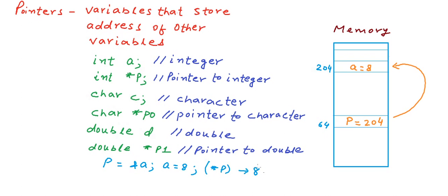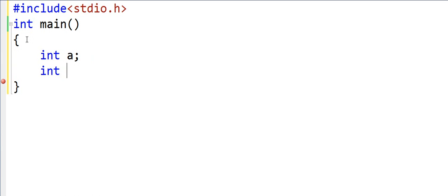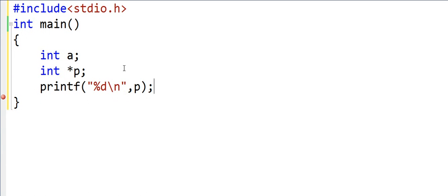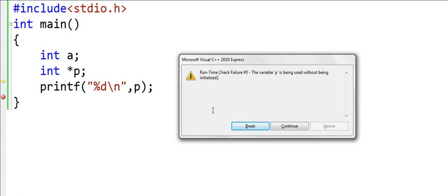Let us now try to see some of these in real code. I'll play a game with you — I will write some print statements and you need to guess what will be the output. I'll declare an integer variable a and then another variable which will be a pointer to integer. Now I'll write a print statement printing p. What will be the output? Let's run this. This gives us an error — the variable p is not initialized, and we are using it without initializing, which is why the program is crashing.